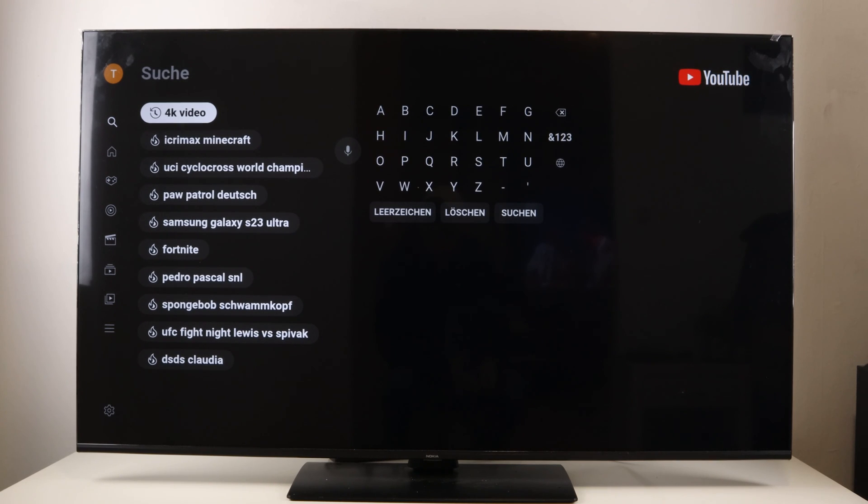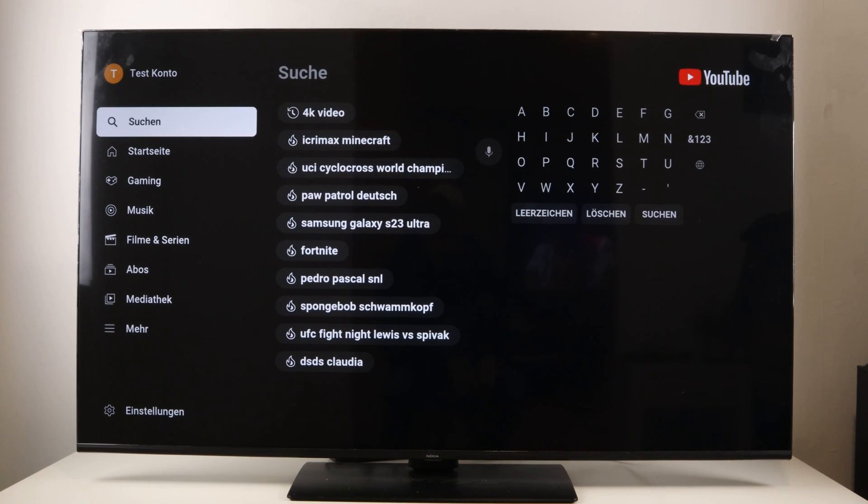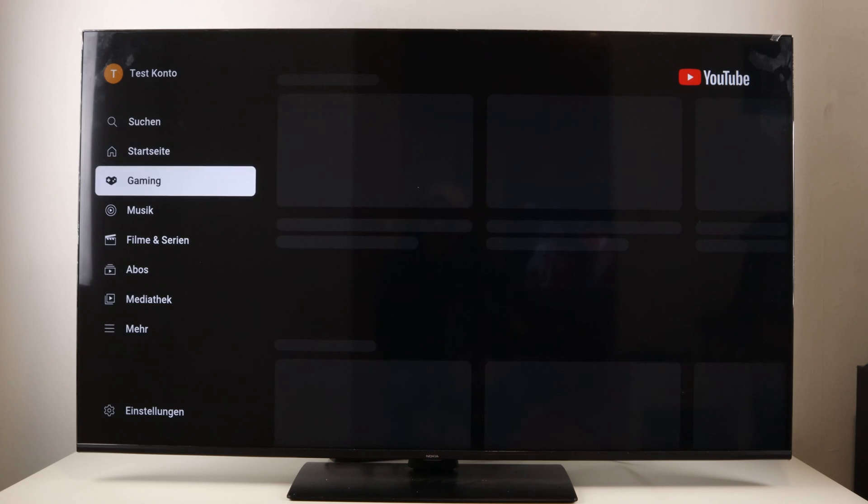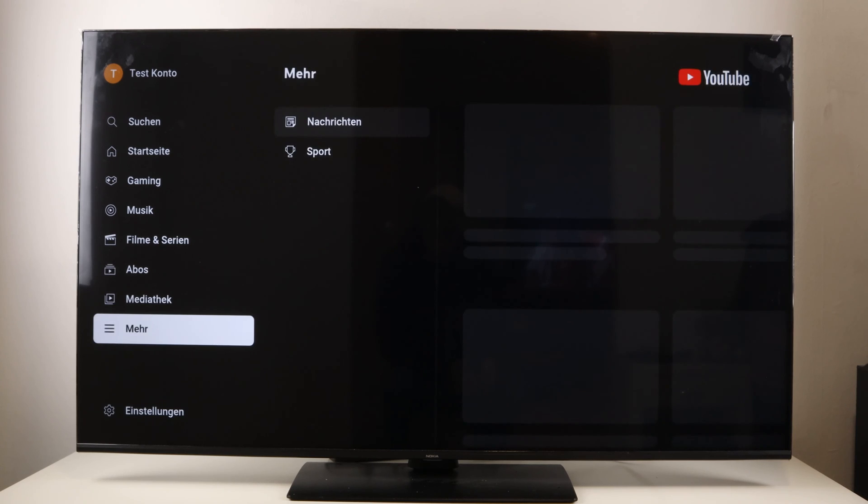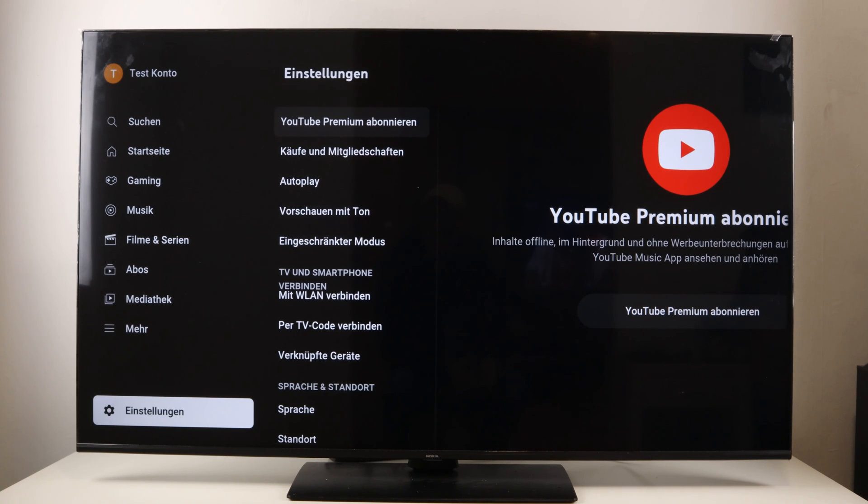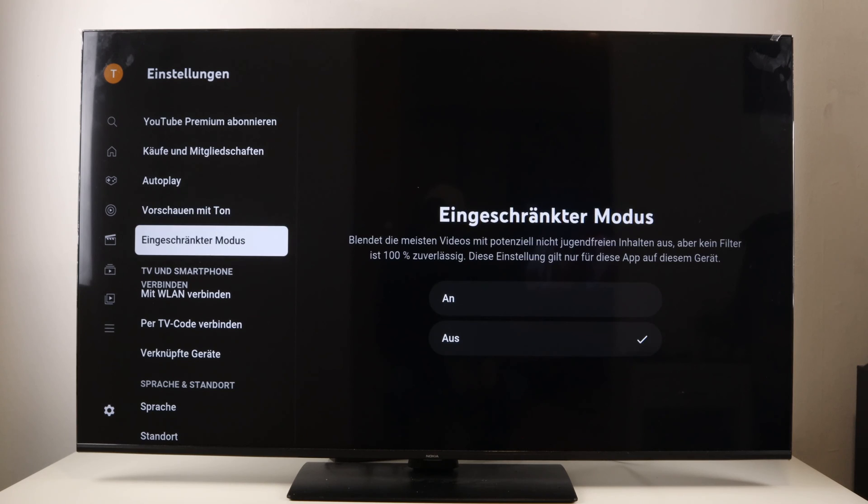It's very easy to delete the whole thing here. For that, you only have to scroll down to this point here, settings, then to the right, and now you have to scroll down to this point here, delete search history, then scroll to the right and confirm.